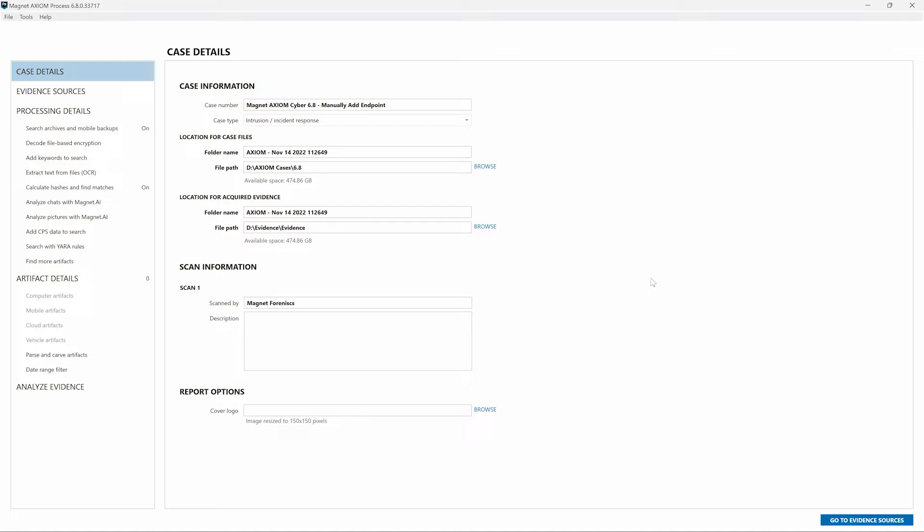Previously, the target system was identified and information such as the operating system and IP address were provided to create and deploy an agent. Once deployed on the remote computer, Axiom Cyber would connect to the agent and then you could select the data you were interested in collecting from that computer.